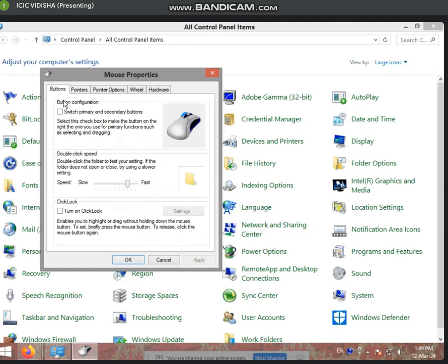One option is to switch primary and secondary buttons. What does primary and secondary mean? Primary means the main button — the left click, which is the one you normally use. Secondary means the right click button.